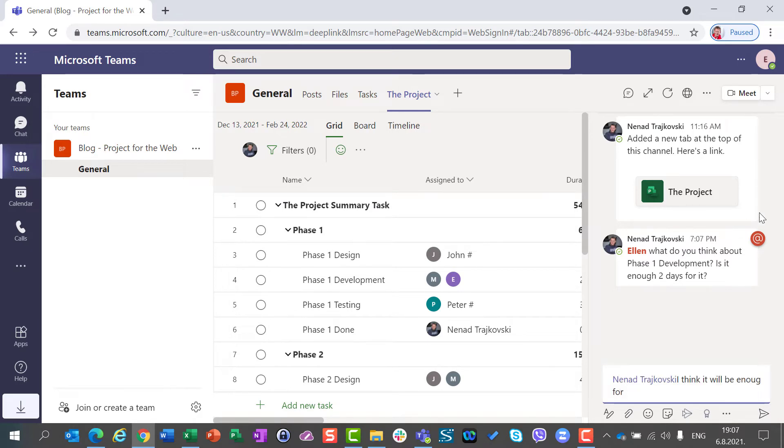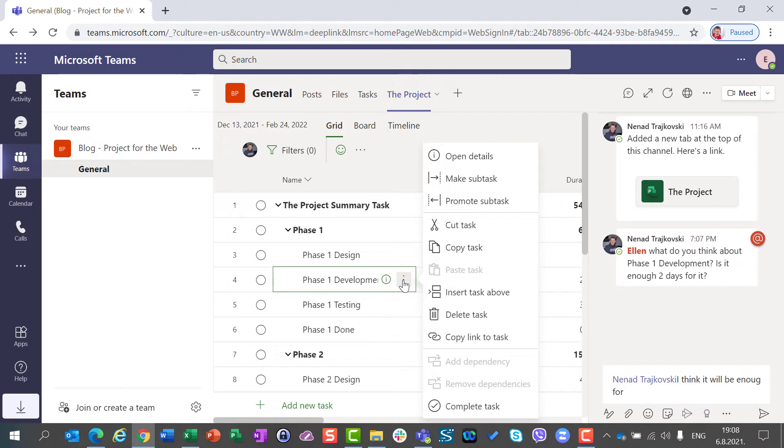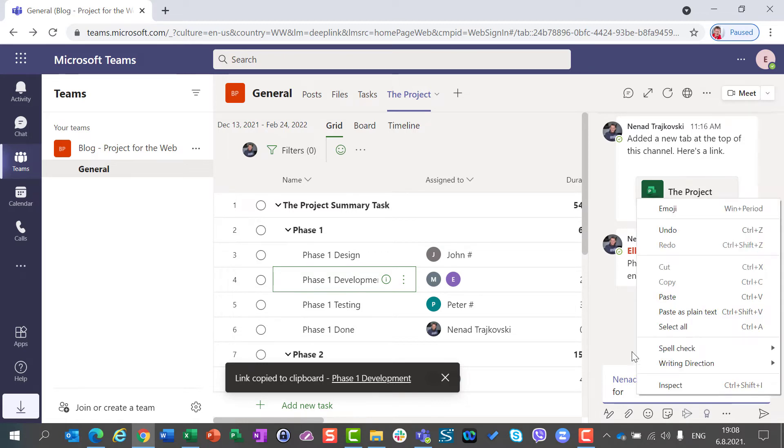And I am going to Task Phase 1 development. I am going to click here and Copy Link to Task. And I will paste it here.